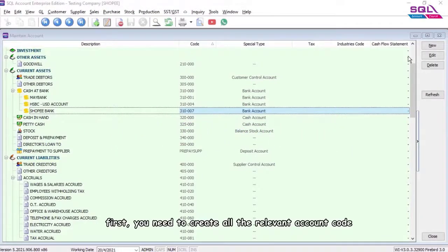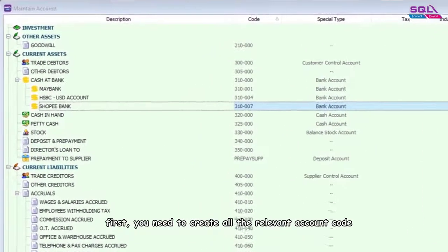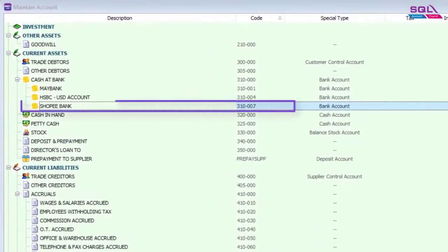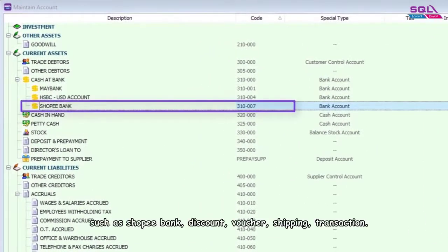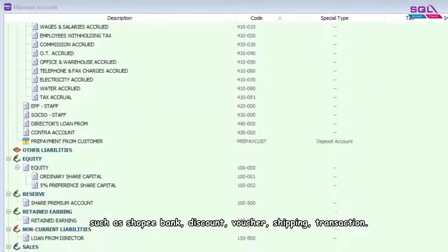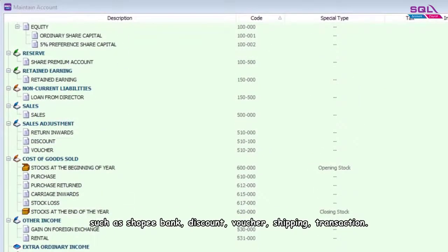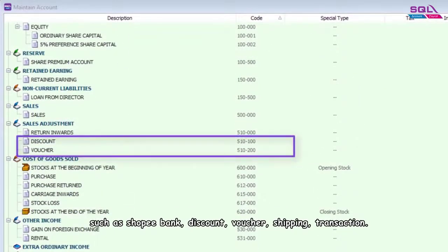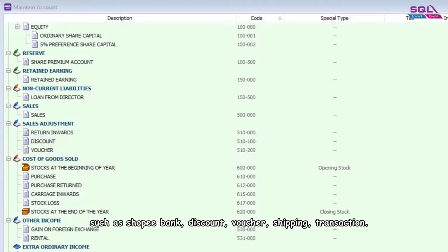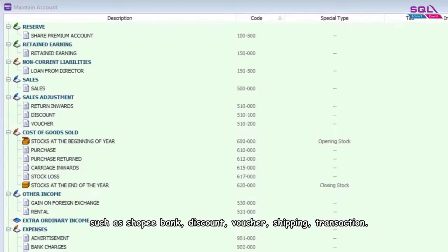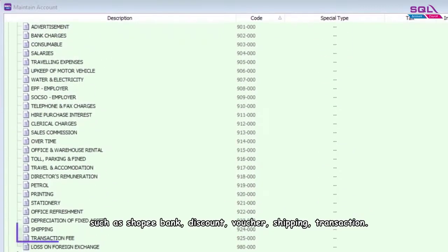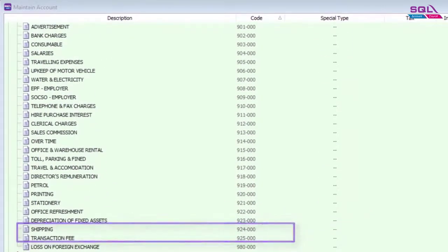First, you need to create all the relevant account codes, such as Shopee Bank, Discount, Voucher, Shipping, and Transaction.